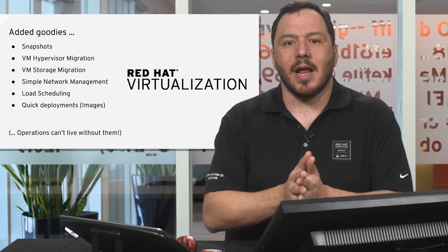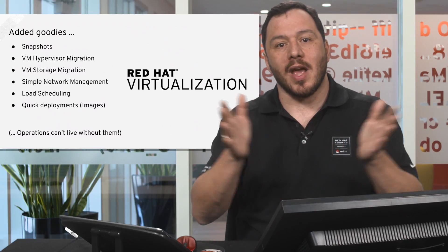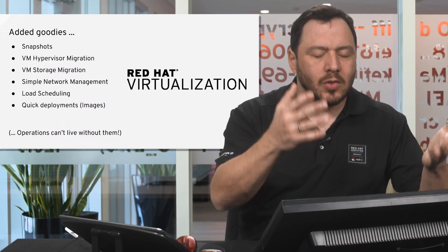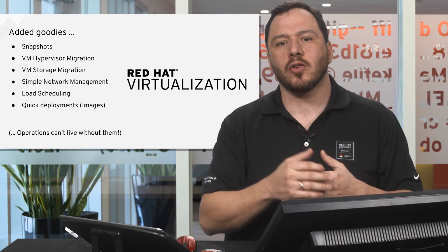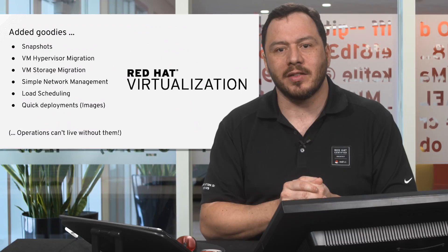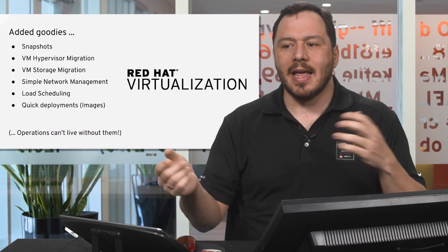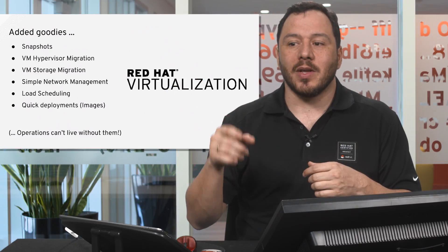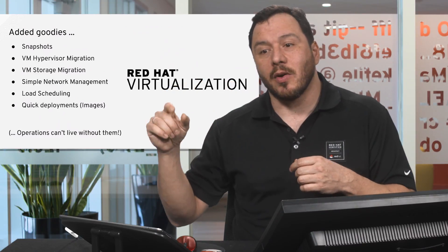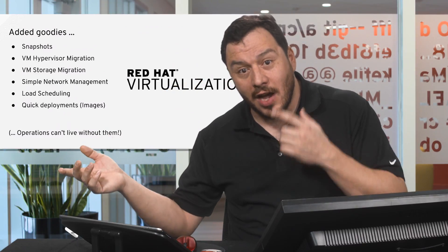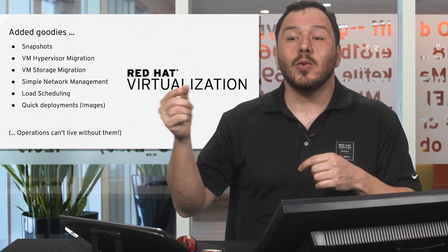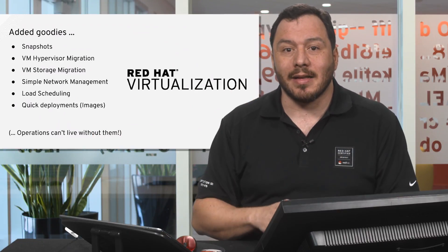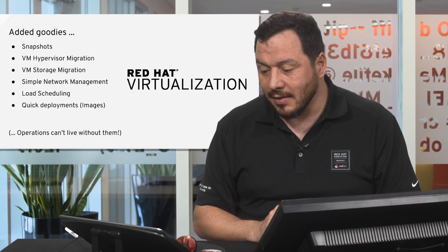You have, of course, simple network management. You create VLANs, assign them to networks within the virtualization, and then you connect the VMs with virtual network interface cards to the right VLANs by selecting them easily.